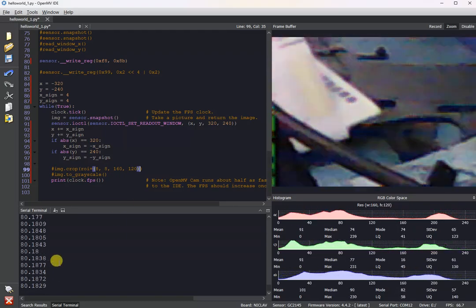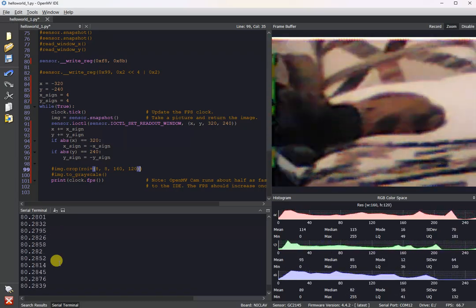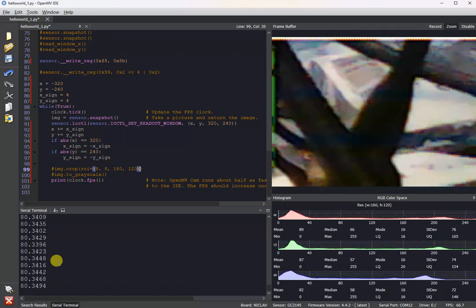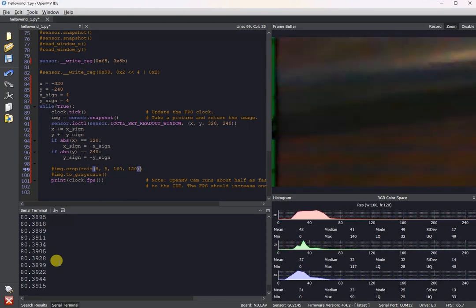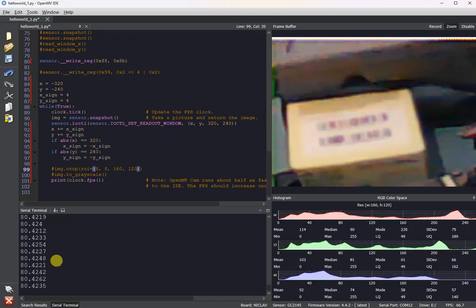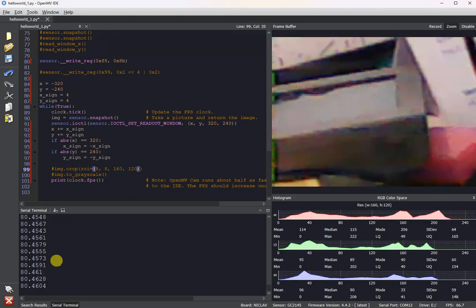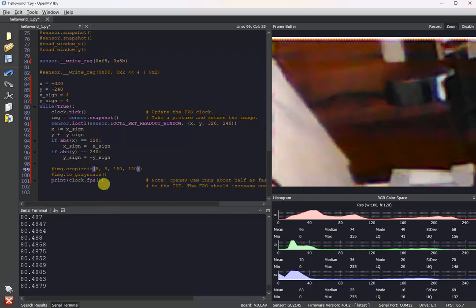So we're adjusting the readout window dynamically here, and as you can see, moving it around. So if you wanted to track an object, per se, in the image with the NikolaVision, this would allow you to do so.